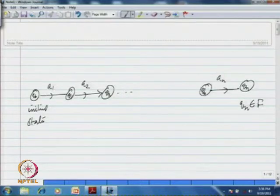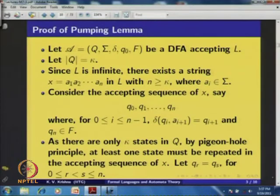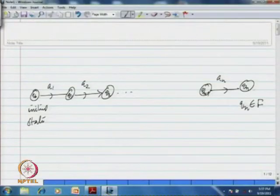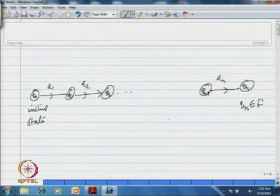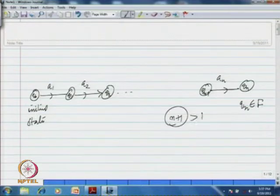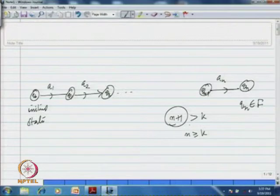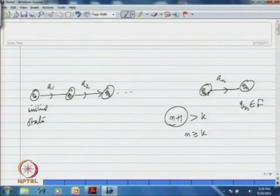Let the intermediate states to reach to a final state be the acceptance sequence q₀, q₁, ..., qₙ when you apply string a₁a₂...aₙ in the DFA. In q₀ you apply a₁ to come to q₁, then in q₁ you apply a₂ to come to q₂, and so on. By the time you apply aₙ you reach state qₙ, and since this string is accepted by the given DFA, qₙ is a final state. Since there are only k states and n+1 ≥ k+1 states in the sequence, by the pigeonhole principle at least one state must be repeated.